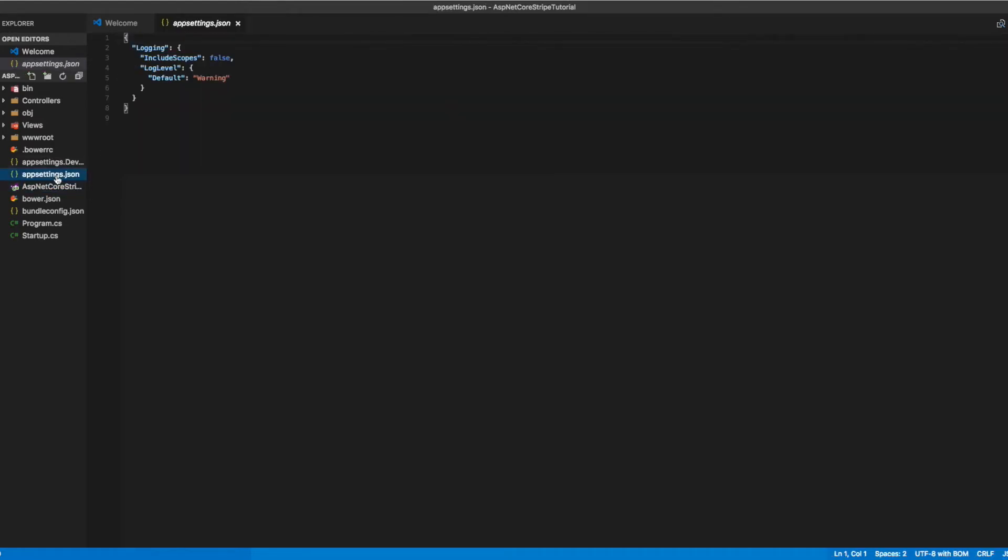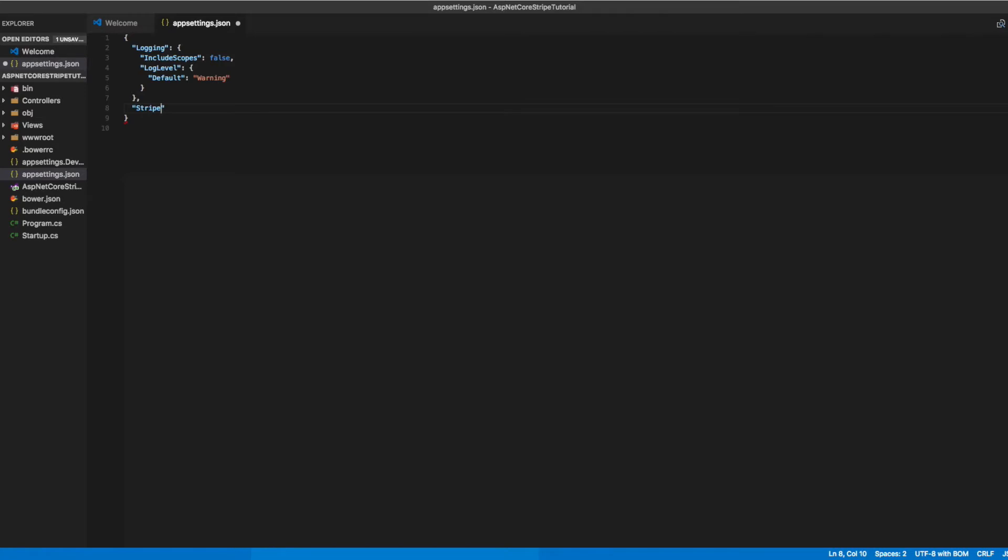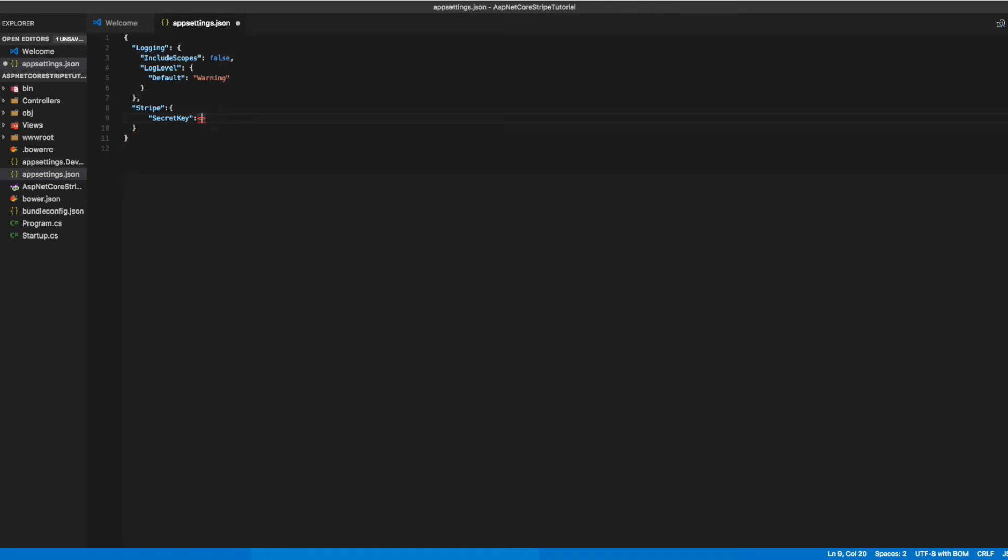Let's go to our appsettings.json and add a section for our Stripe API keys. You'll need to populate these sections with your own API keys from the Stripe dashboard. You'll have to create an account and fetch those keys to put them in this section, because we're going to reference these keys later in our code.